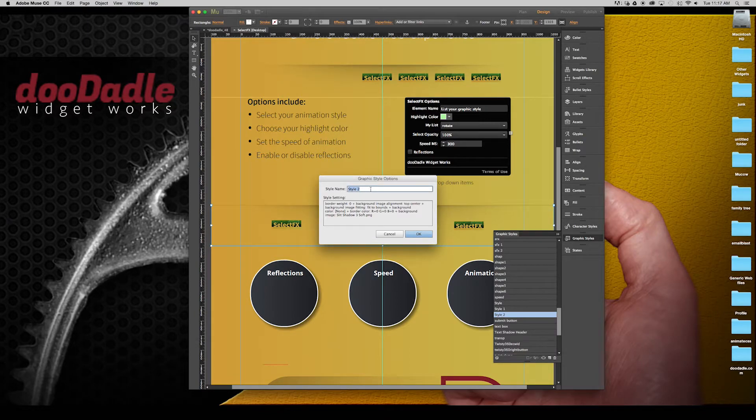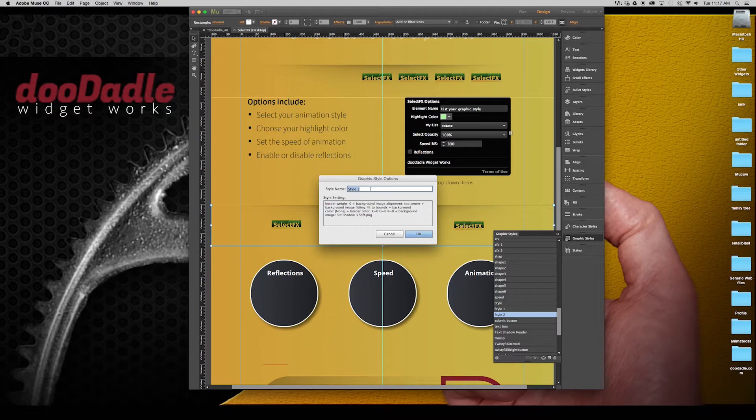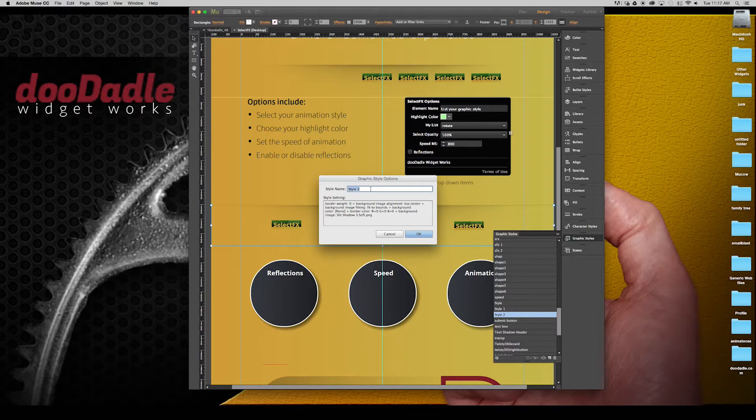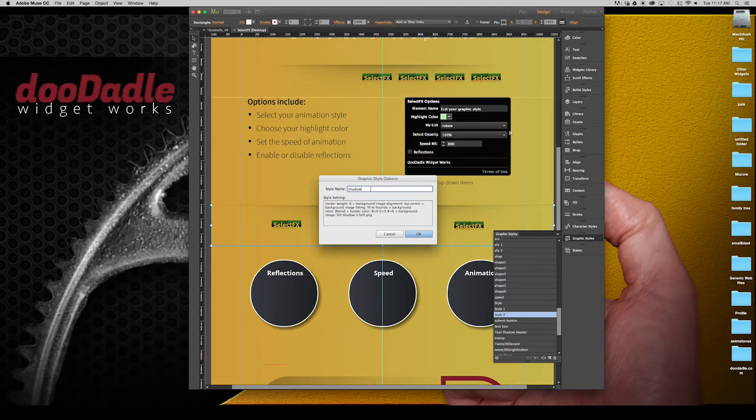You want to create a new graphic style. Go ahead and name your graphic style. I'll just double click that and enter in my graphic style name. We're going to say, we'll say shadowy.